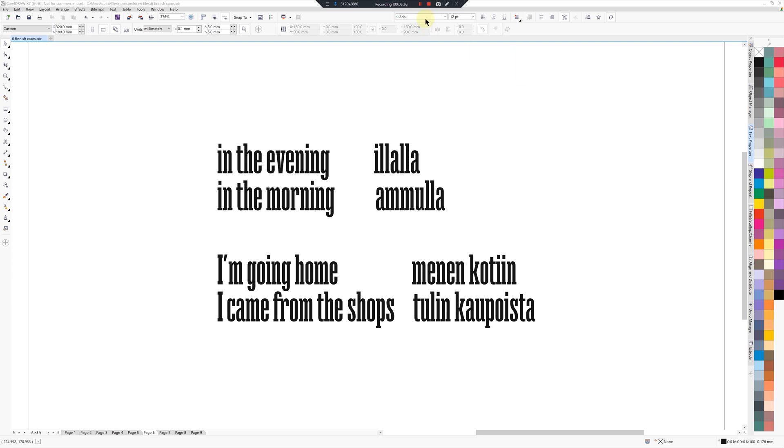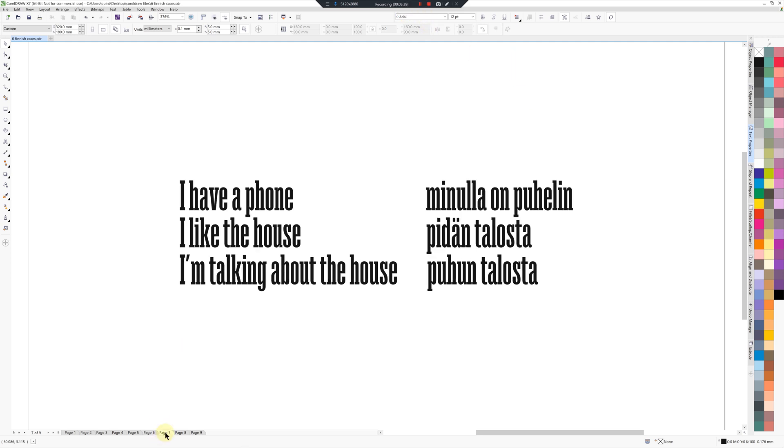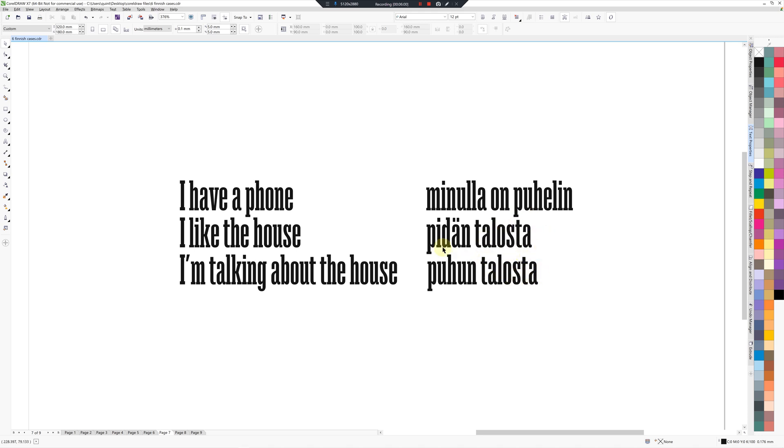And lastly, they're also used to talk about other things like ownership. I have a phone: Minulla on puhelin. That's like saying at me is a phone, or a phone is at me. I like the house: you'd also use this from case, Pidän talosta. Or if you're talking about the house, it's like Puhun talosta, I'm talking from or about the house.